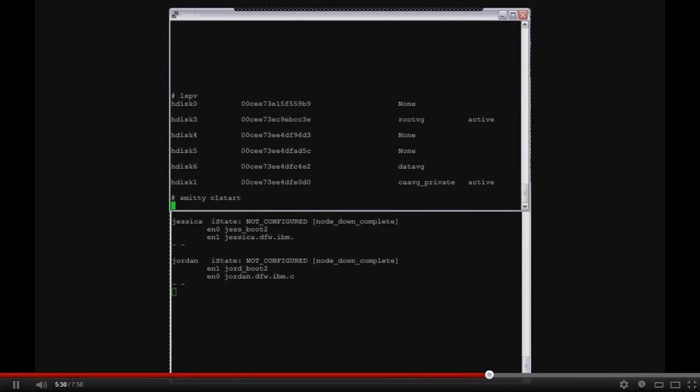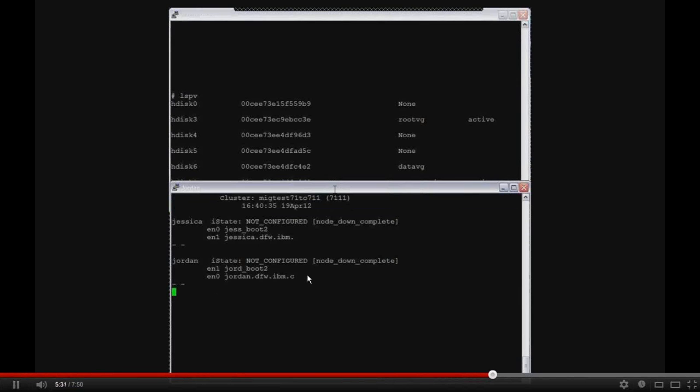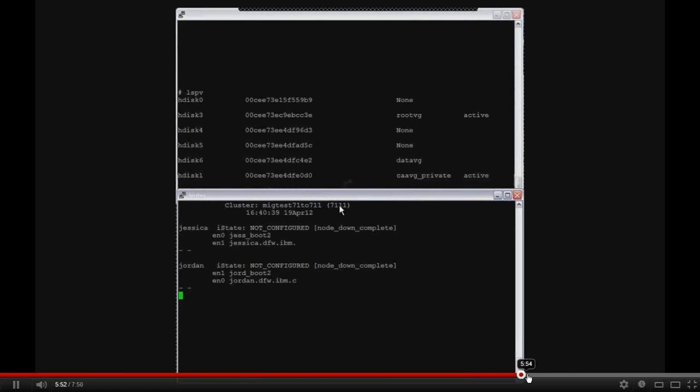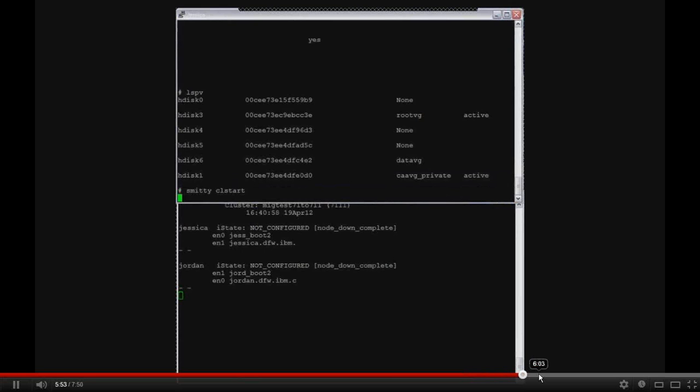So you can see this says not configured. All I'm doing now is restarting the cluster. This too takes about a minute and a half for it to start.